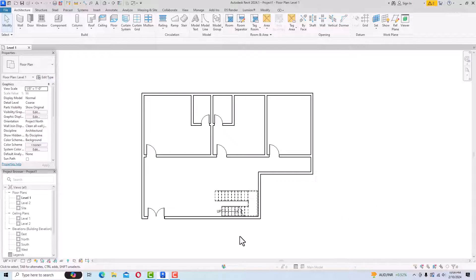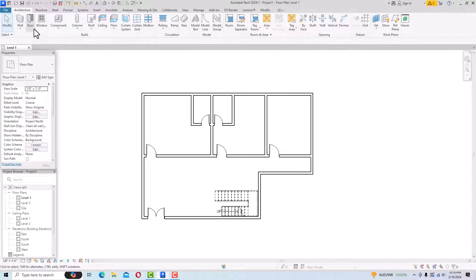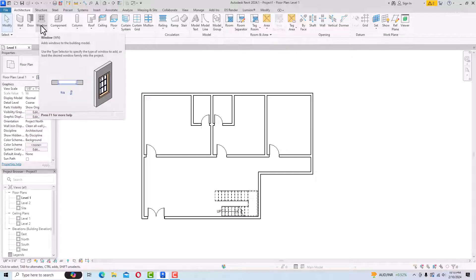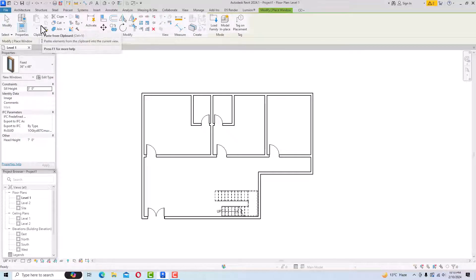This is a simple floor plan and you can see there are walls and doors. Now we'll learn how to place windows in this floor plan. You can go to the Build category in the ribbon panel in the Architecture tab and select Window — the shortcut command is WN. The definition adds windows to the building model.